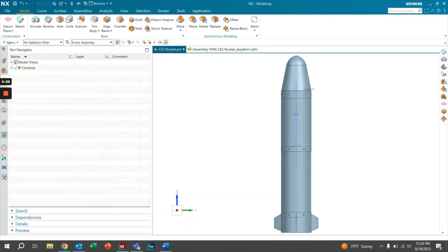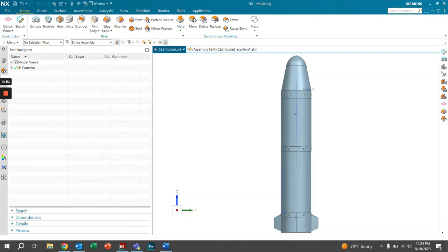So let's get right into the content of this video. In this video, we want to show how we can replace a component within an assembly FEM. In this case, we have the assembly FEM as well as the CAD assembly open.